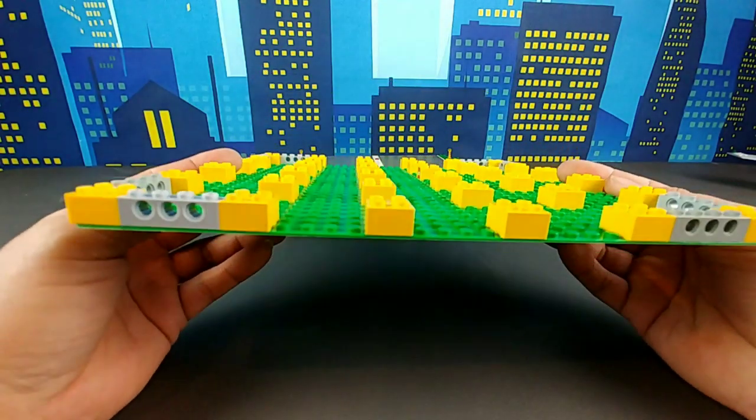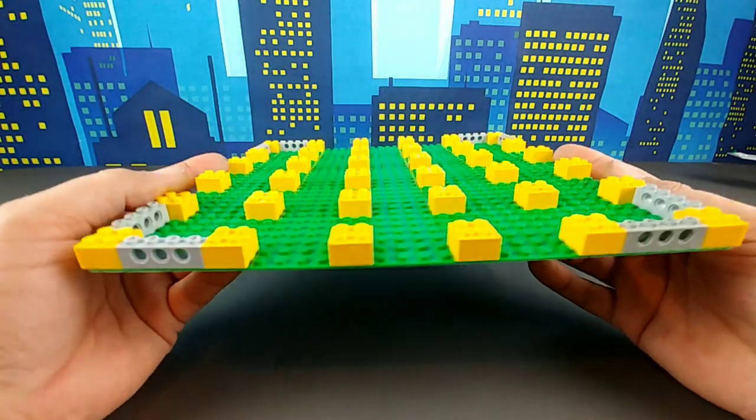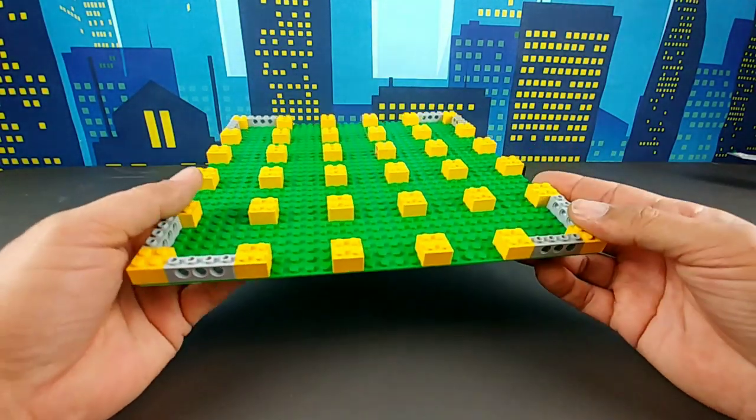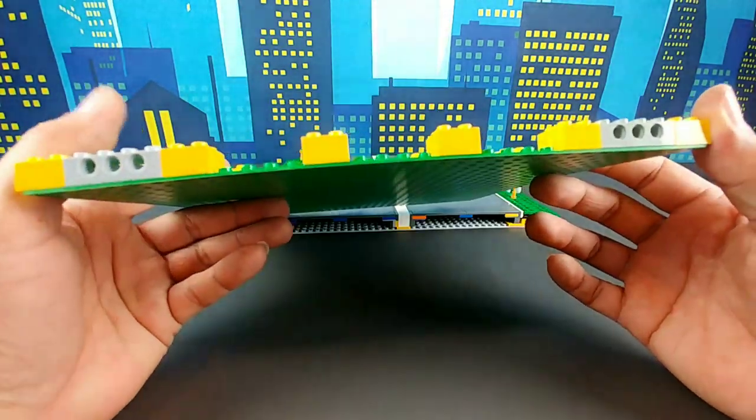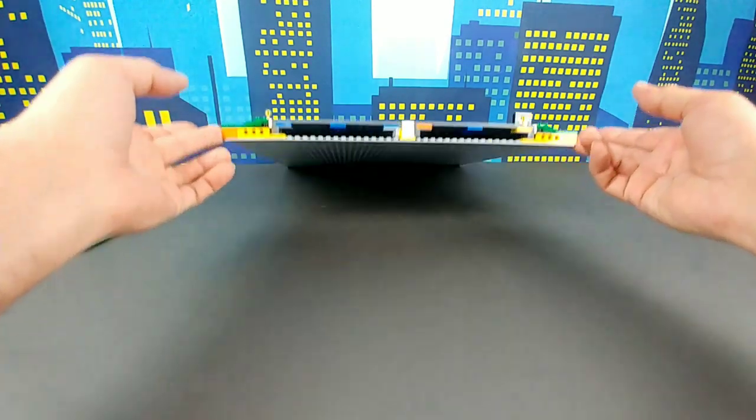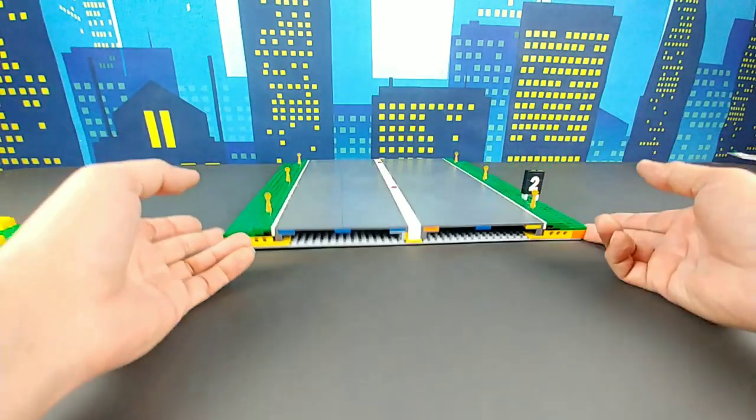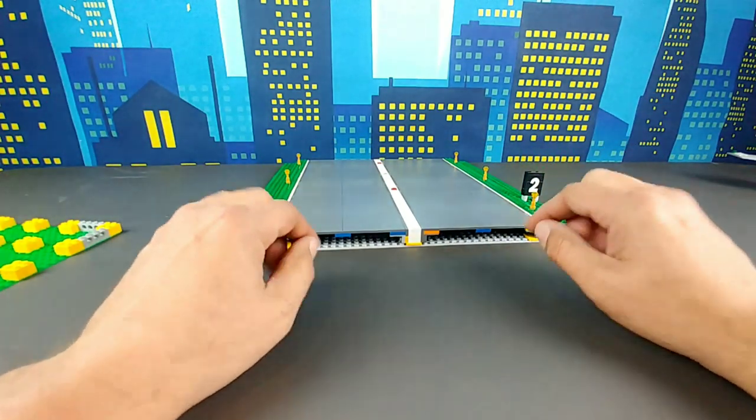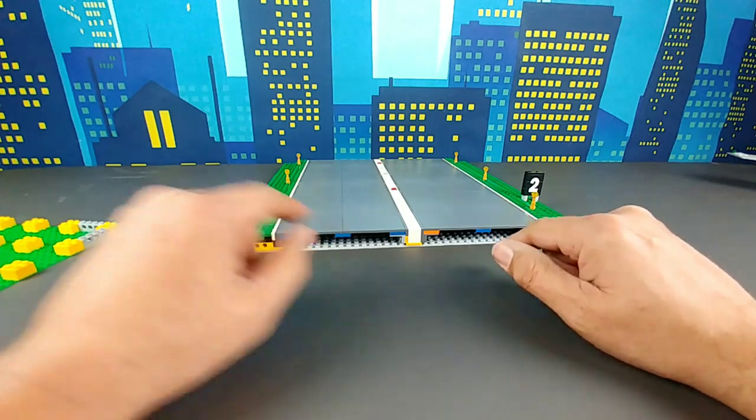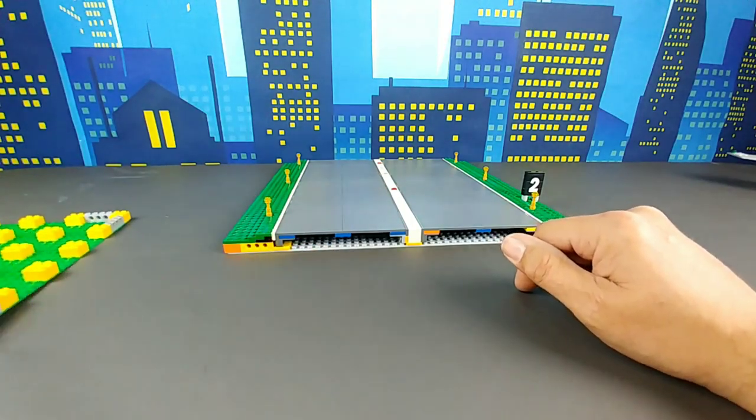But here's the big advantage of this. Number one, once you're done, as you can see with mine, it's hollow, which gives you the ability to run wires through it.